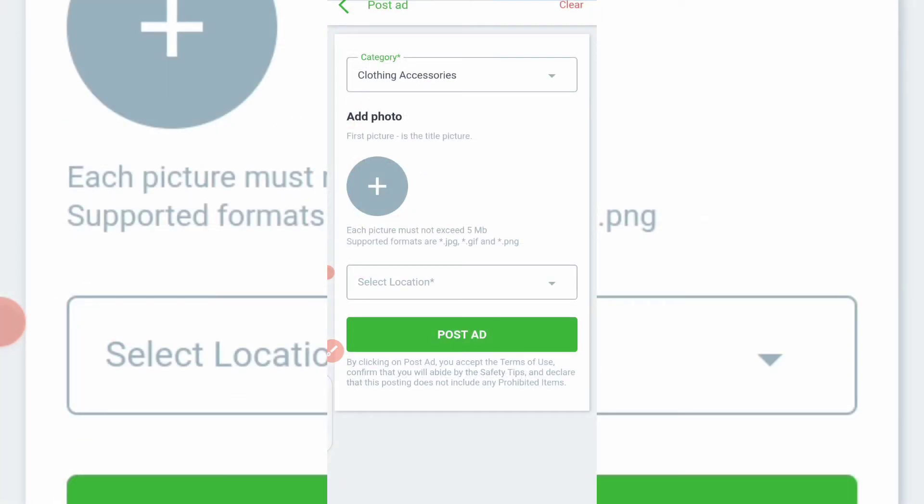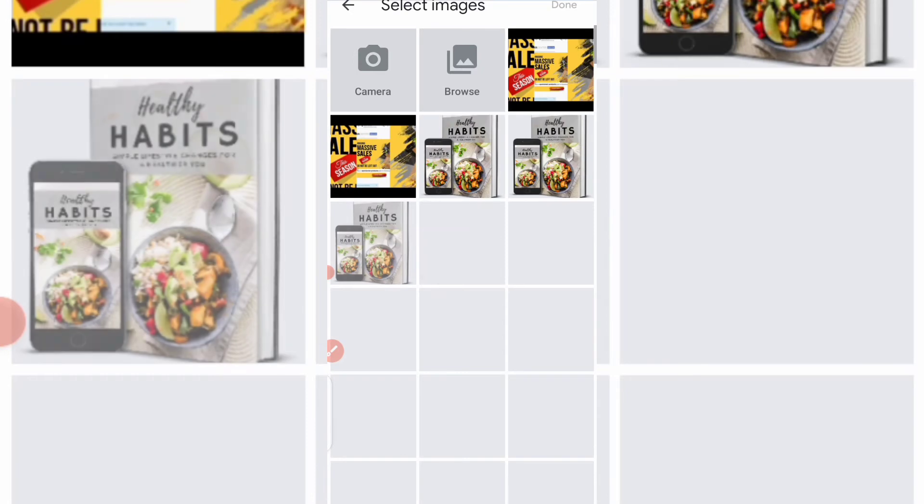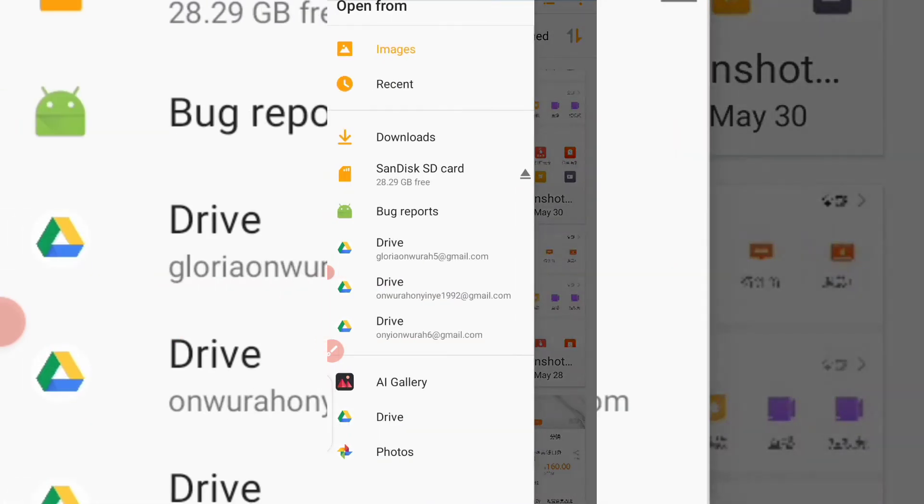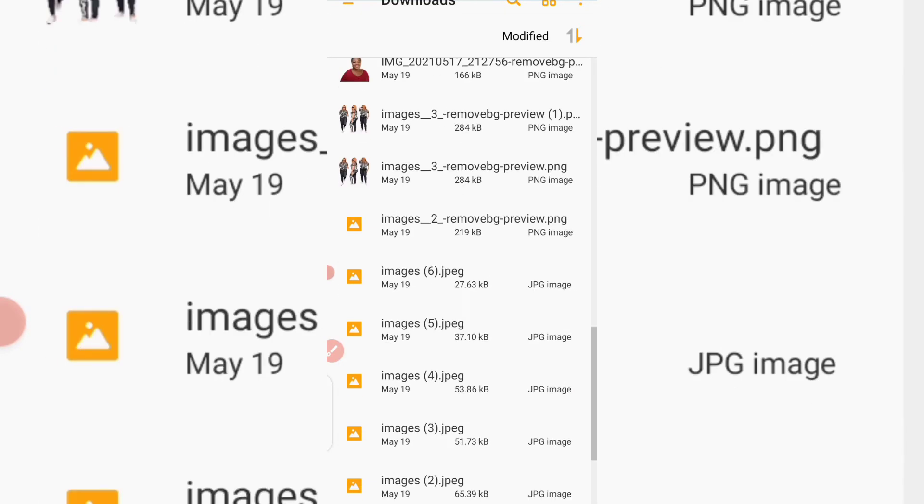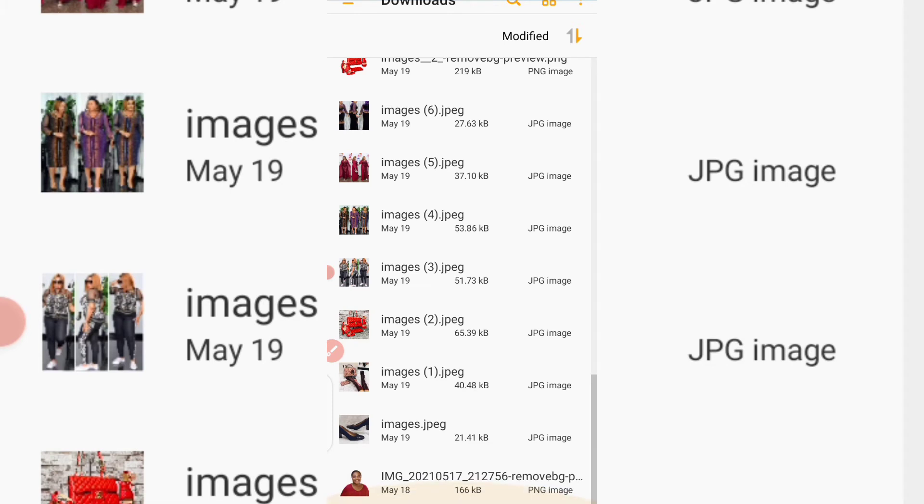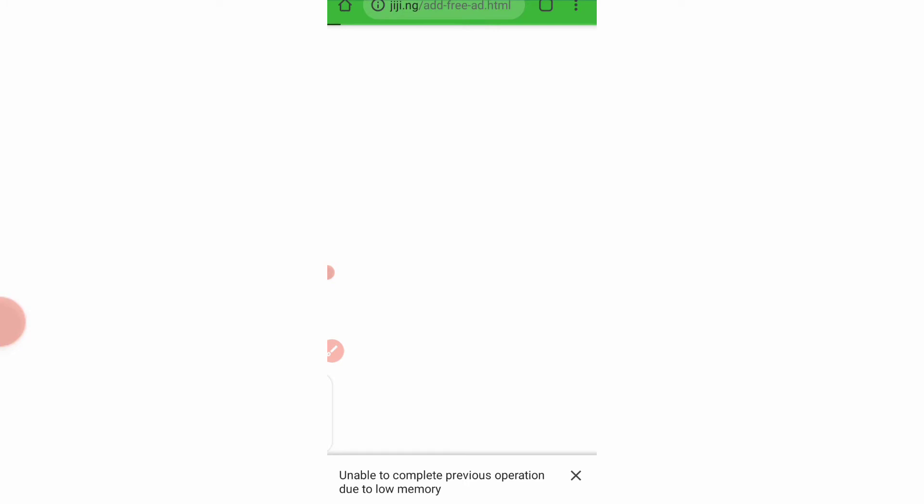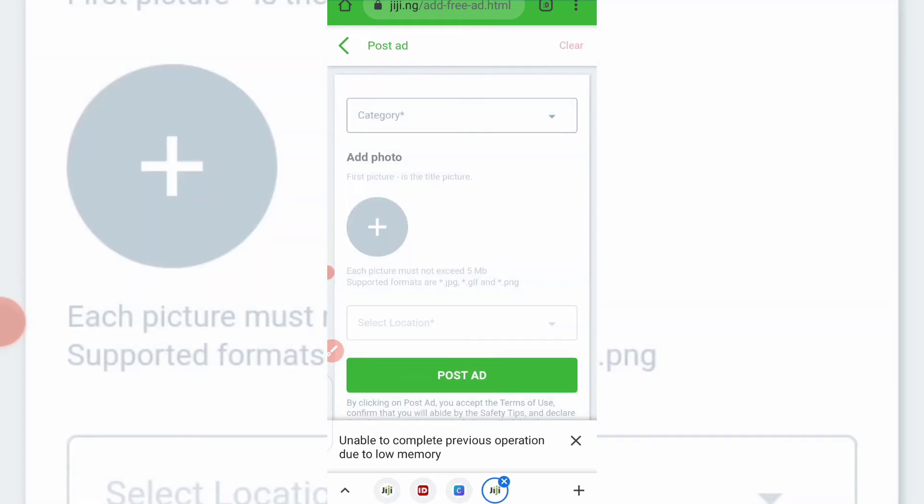Okay, so from here the next thing to do is to add a picture. Add at least one photo for this category. Each picture must not exceed, so let me try and see if I can add. I don't have much space on my phone, it might not add, but let me see if I can add products here. Okay, let me just pick this, any product at all. Yeah, unable to complete previous operation due to low memory. Yeah, I already said this. I'm running low on memory now so it's possible it's not coming up.